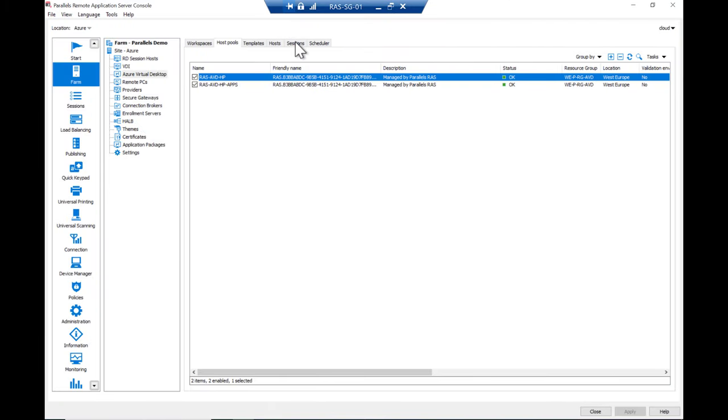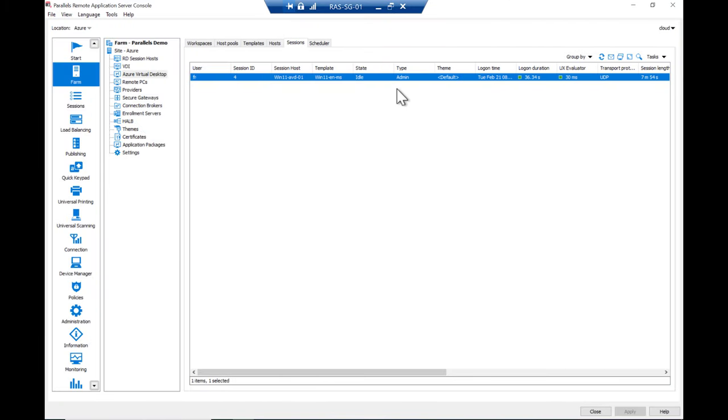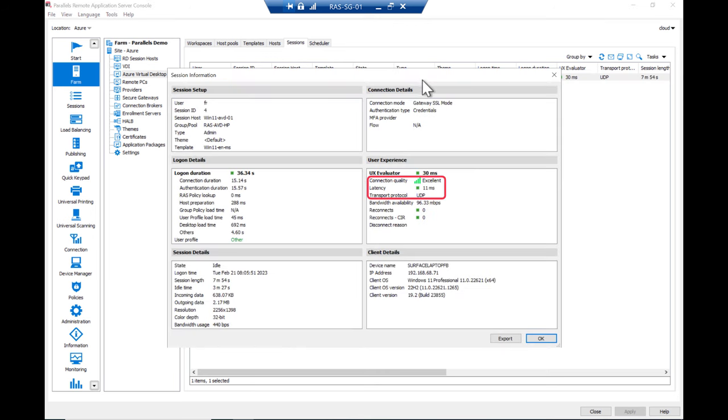Switch back to the console. Open the Session tab and open the User Session. Note that the User Experience Evaluator now shows the UDP protocols used. This indicates that RDP ShortPath is actively used.